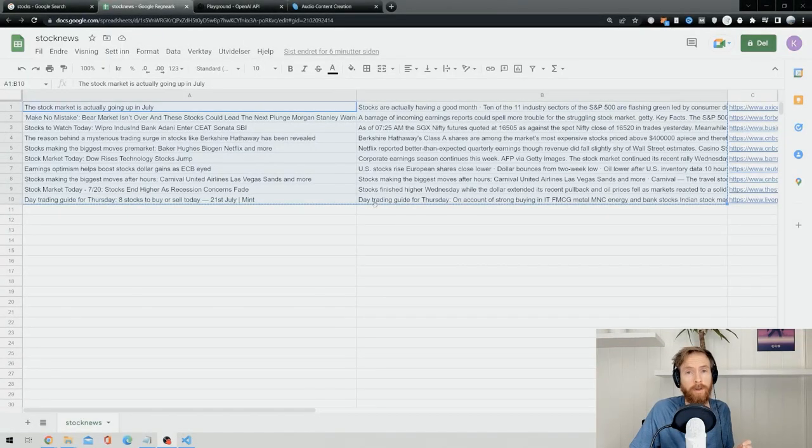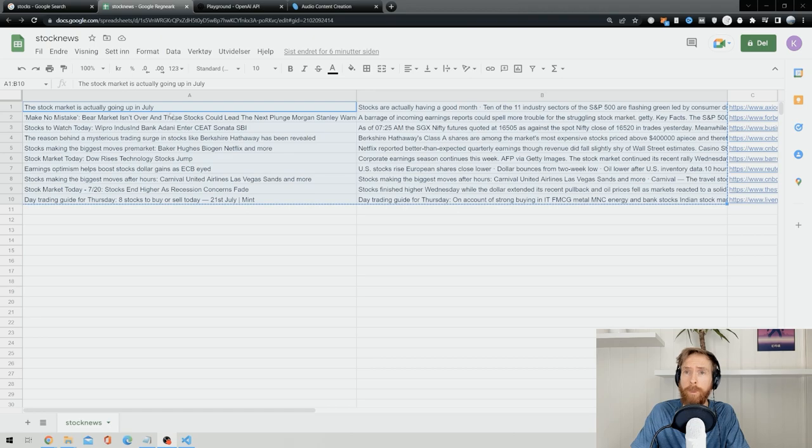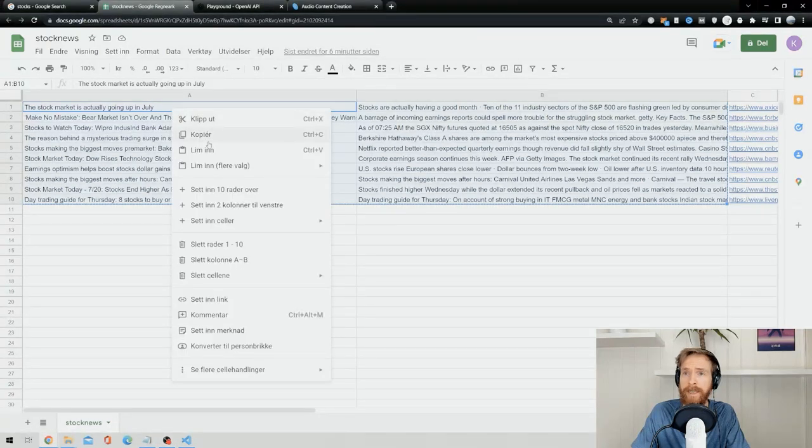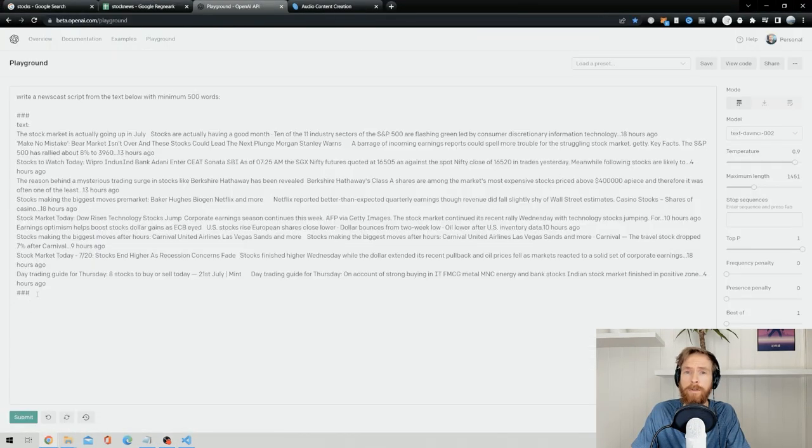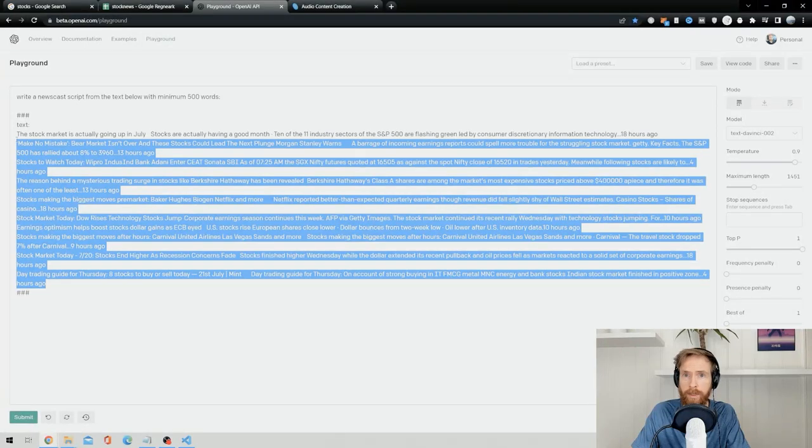And of course when the finance or Google News site updates, we can always run it again to get new inputs. Okay, so now that we have all the data from the Python script, we just copy all of the text, head over to OpenAI's GPT-3 playground.